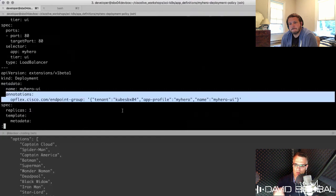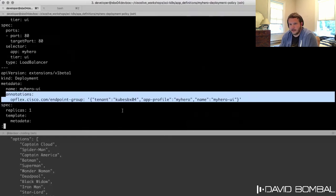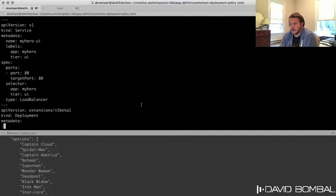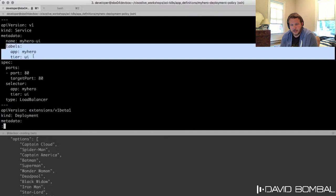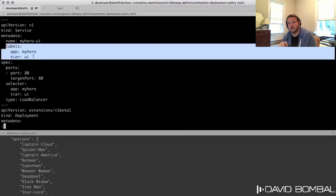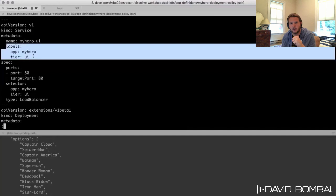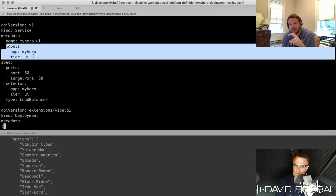Looking at the ui.yaml file — this is the YAML definition Kubernetes uses for all objects. Inside the deployment definition we can see it's the my-hero-ui deployment, and there's an annotations section with the linkage to the specific tenant, application profile, and EPG. Note that 'label' means something specific inside Kubernetes — used by Kubernetes itself for internal linkages — whereas 'annotation' is used for integrations like ACI, F5, or Citrix load balancers connecting with Kubernetes.